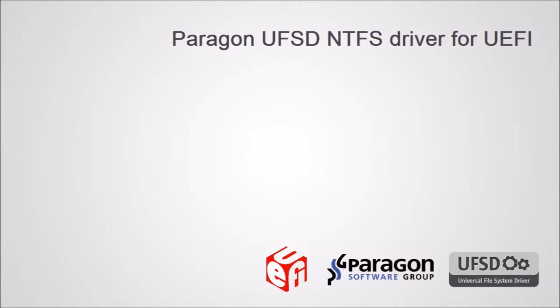I'll show you some usage examples and the essential capabilities of the driver, reading data from NTFS volumes mounted by our driver, and writing data to the NTFS volume.